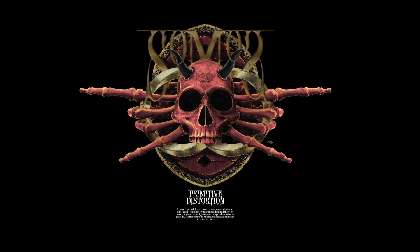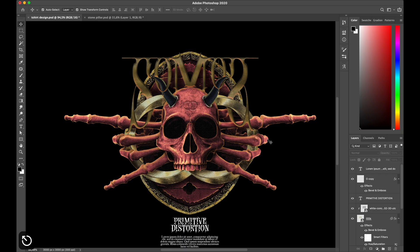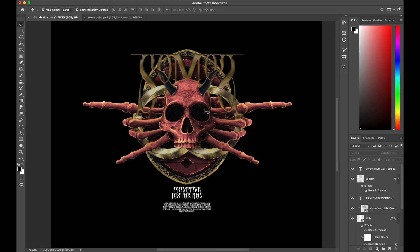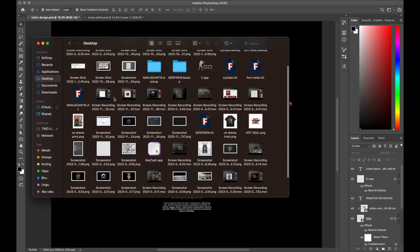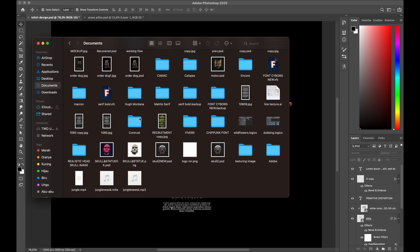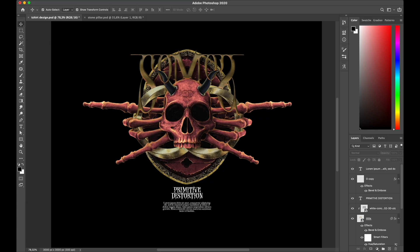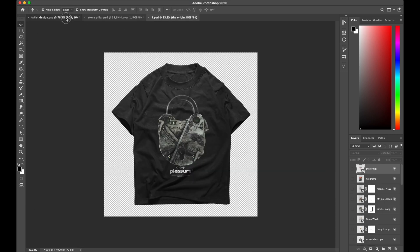Alright guys, I got the perfect adjustment and composition for the design and the result is amazing — a lot of images but I'm really happy with it. So let's put it into my black shirt mock-up to display my design, let's go!